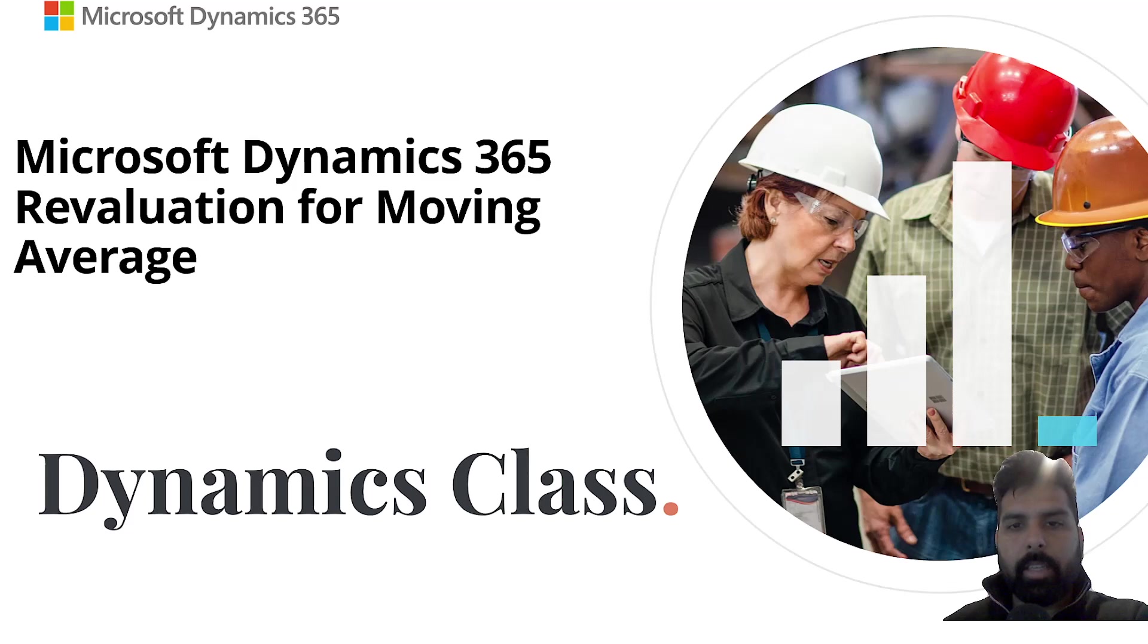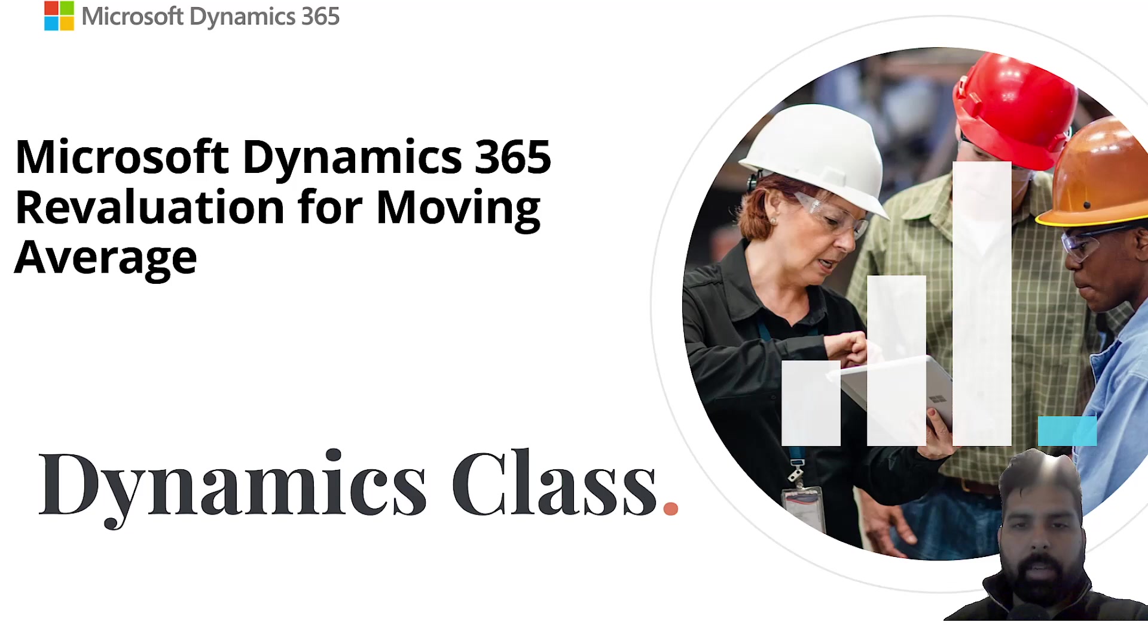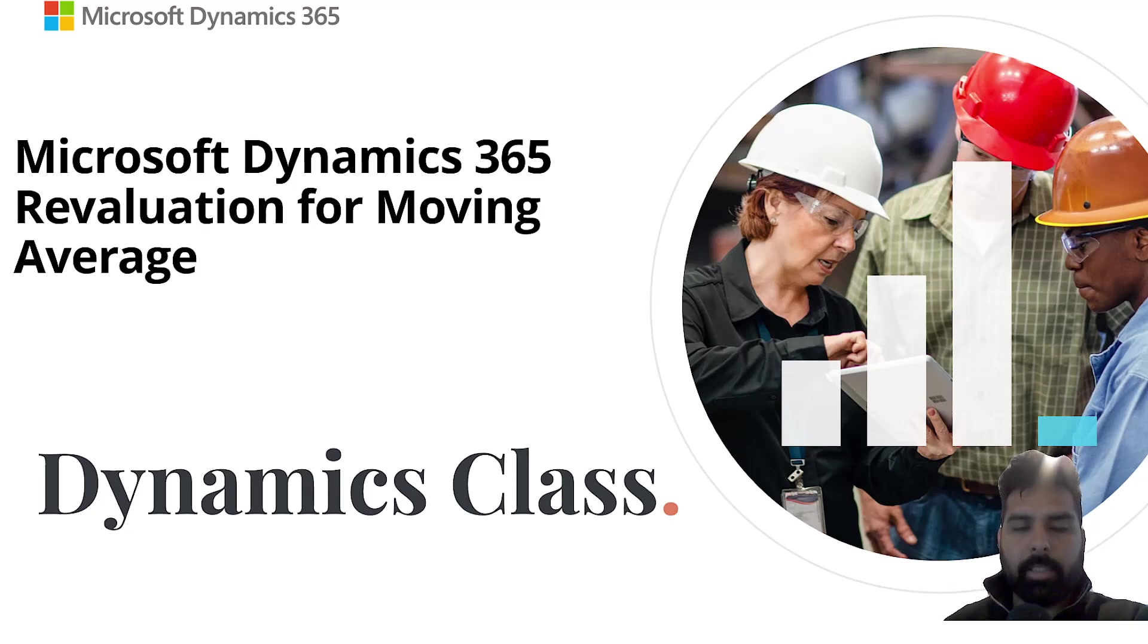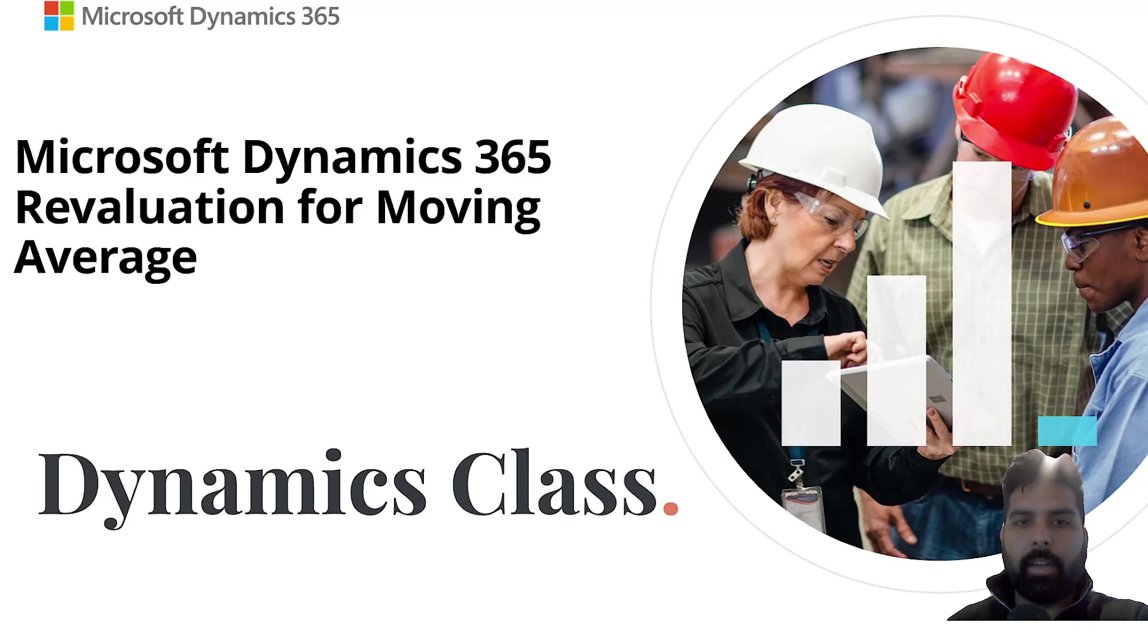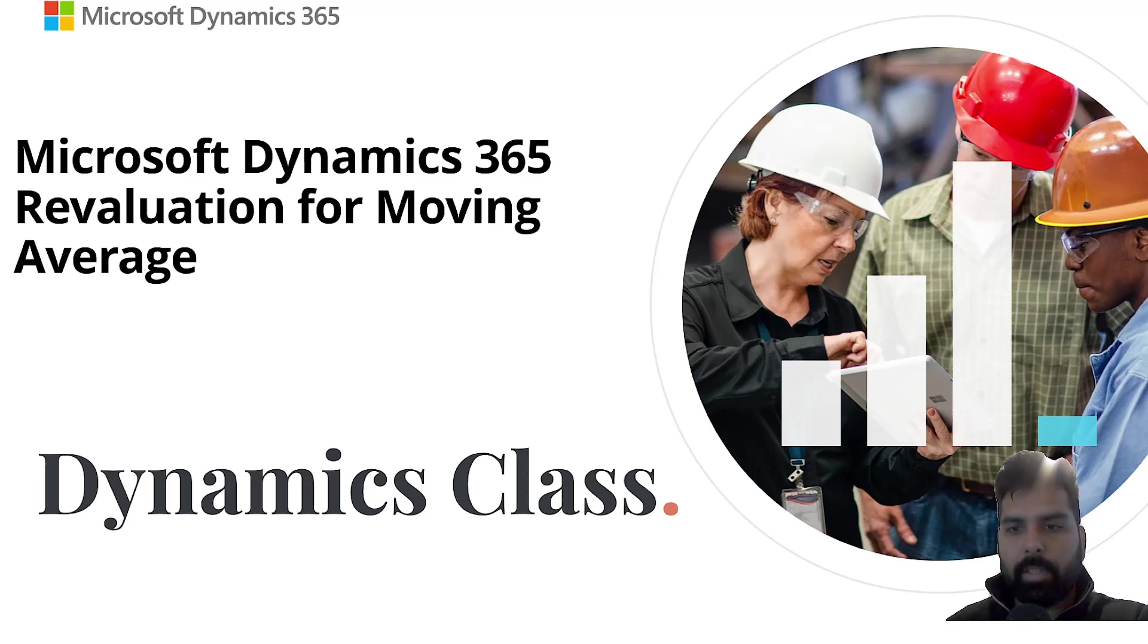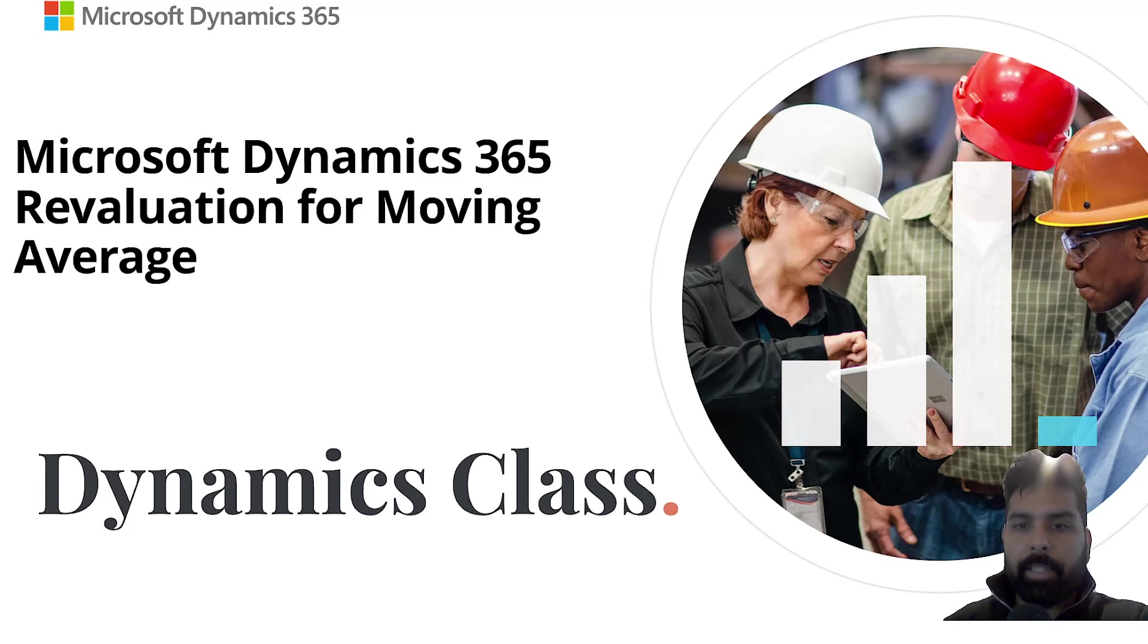Today's topic is the continuation of our Inventory Evaluation Series where we are speaking about the different inventory evaluation methods available in Microsoft Dynamics 365. Last video was about moving average and how it works. Now in continuation of that, I thought to share what adjustment or revaluation options are available for moving average.